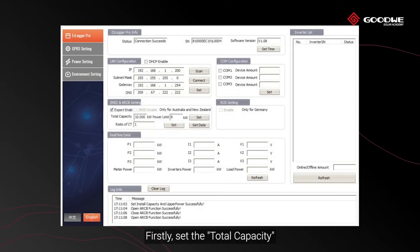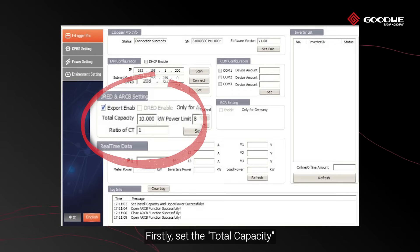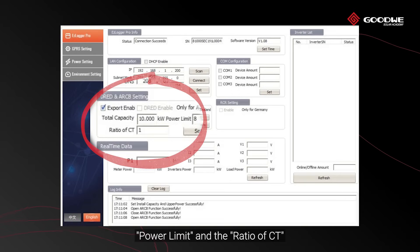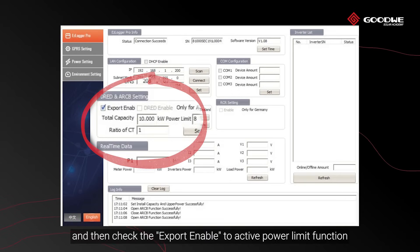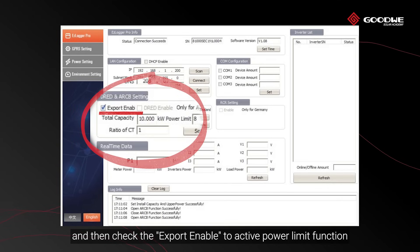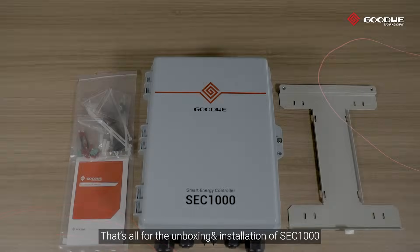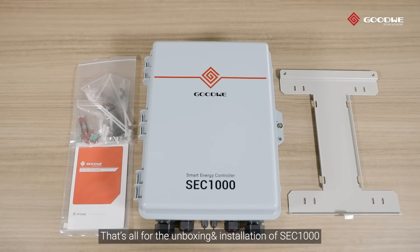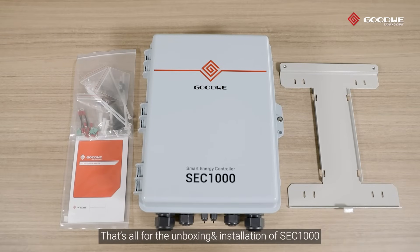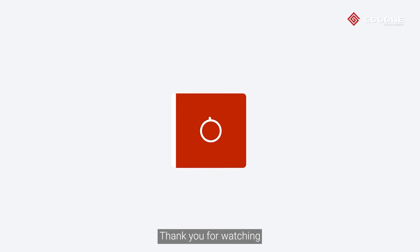Firstly, set the total capacity, power limit, and the ratio of CT. And then check the export enable to activate the power limit function. That's all for the unboxing and installation of SEC 1000. Thank you for watching.